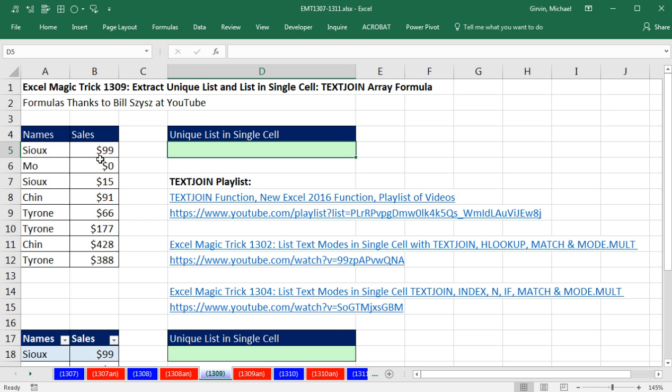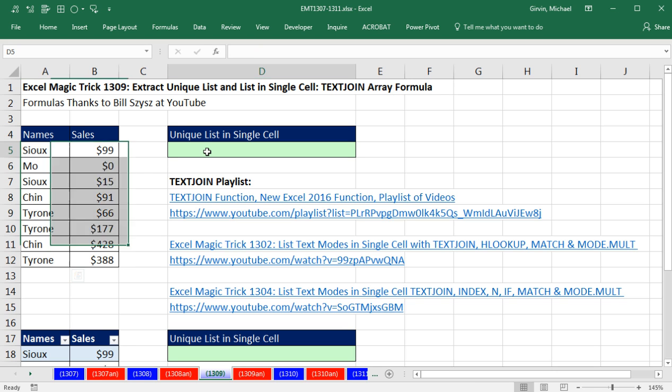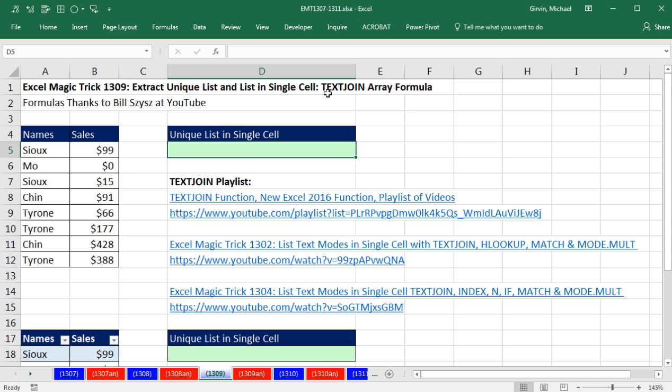In this video, we want to take a unique list of names and list them in a single cell. This is going to involve an array formula. And since we want to list all the things in a single cell, we're going to use the new Excel 2016 Text Join function.